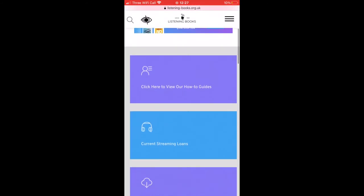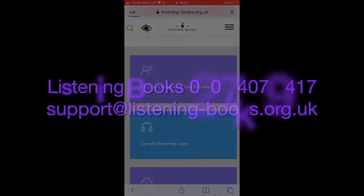If you need any help with using the service and streaming books online, telephone 0207 407 9417 or email support at listening-books.org.uk. See you next week.